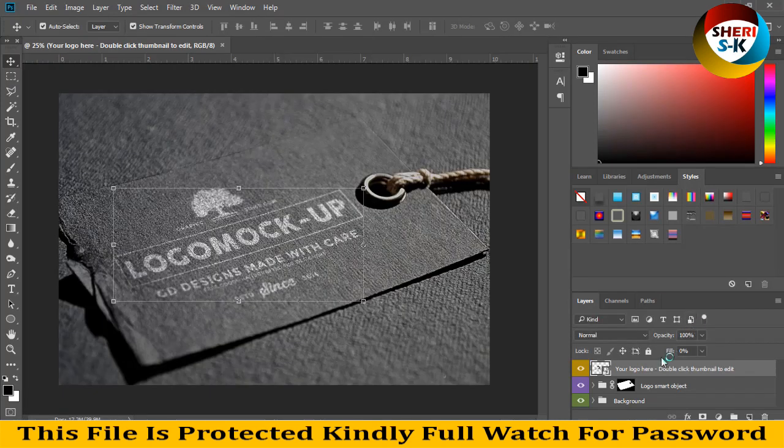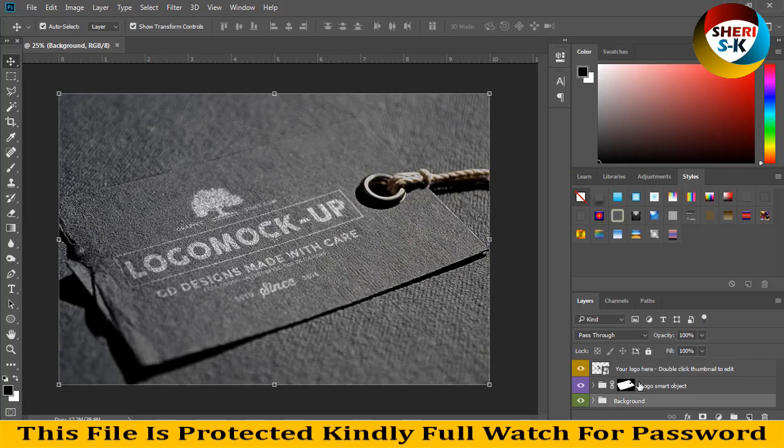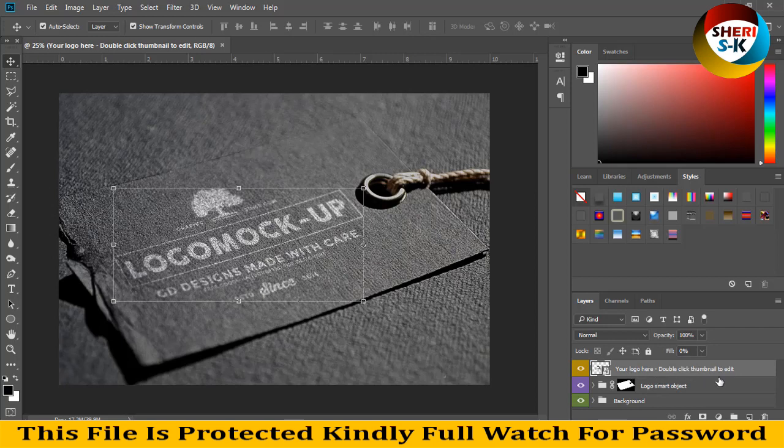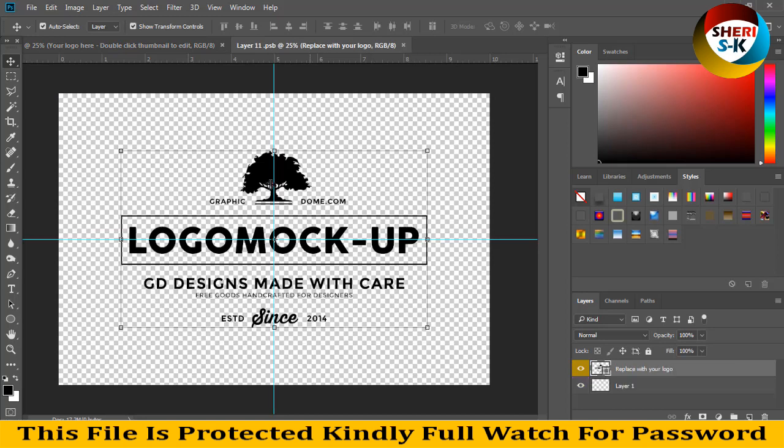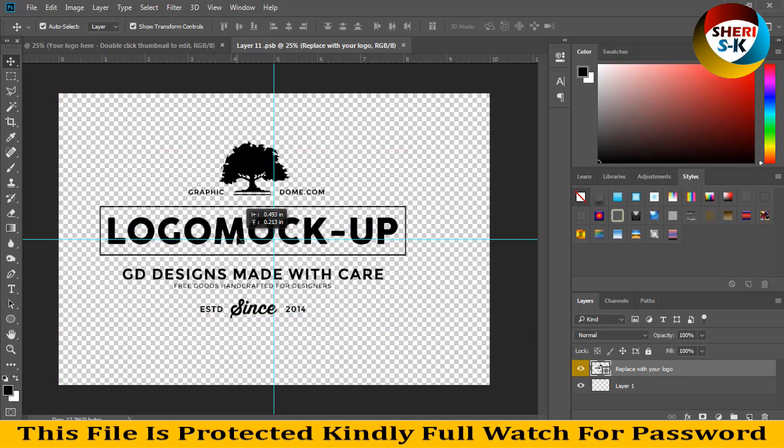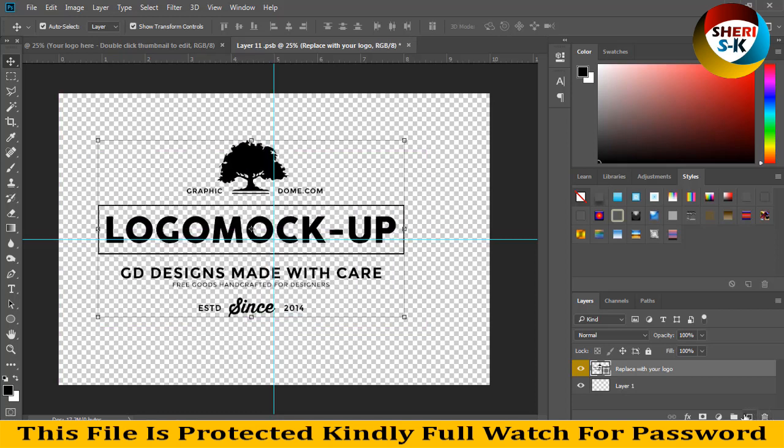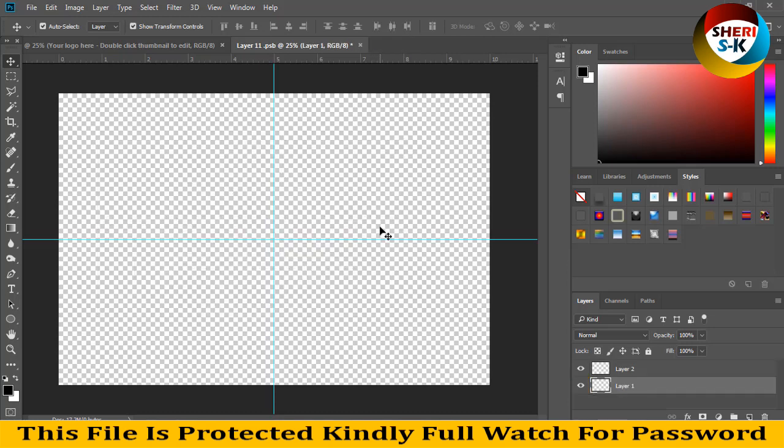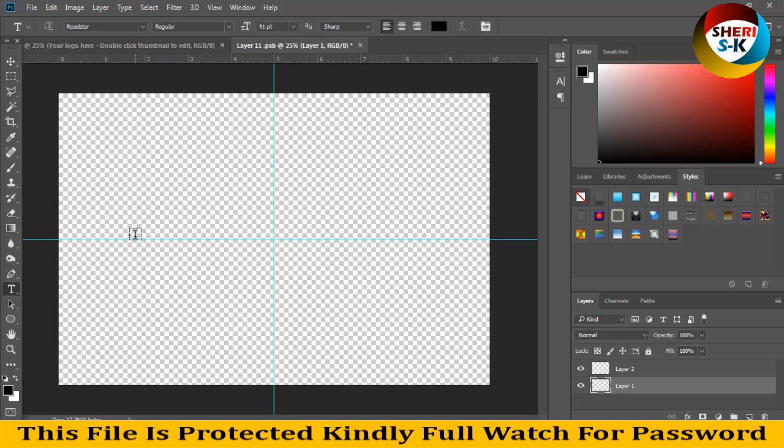You see here in layer area, folder is background and second is smart logo smart object. Double click thumbnail to edit. Simply write your name or your logo here. For example, I delete this and write my channel name AR SK.